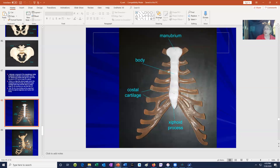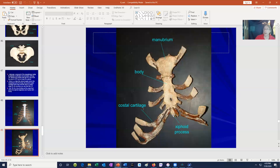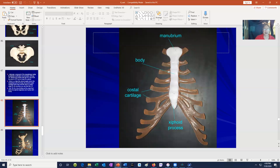The final section of the axial skeleton is the thorax, composed of the ribs and the sternum. The sternum can be divided into a manubrium, a body, and a xiphoid process. The xiphoid process may not ossify and fuse to the body until around 40 years of age, so earlier in life this is three separate bones, while later in life the sternum is one solid bone. Note that ribs do not attach to the sternum directly but rather through costal cartilages.